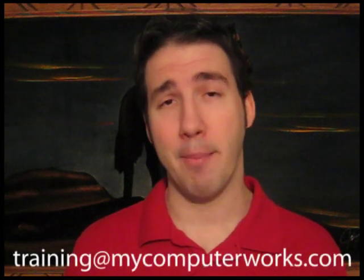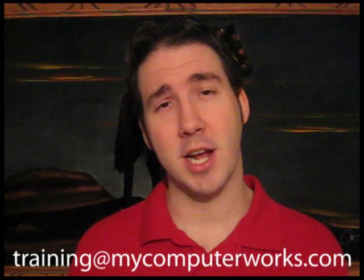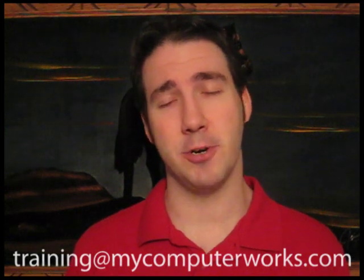I'll be covering a lot more terms in future videos, but if you have any specific terms in mind or training ideas, go ahead and send your suggestions to training at mycomputerworks.com or just post them in the comments section below.